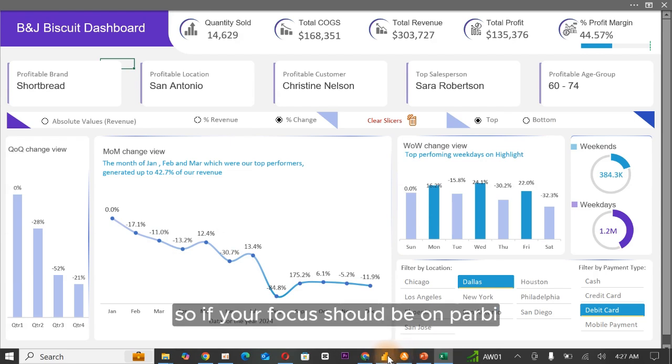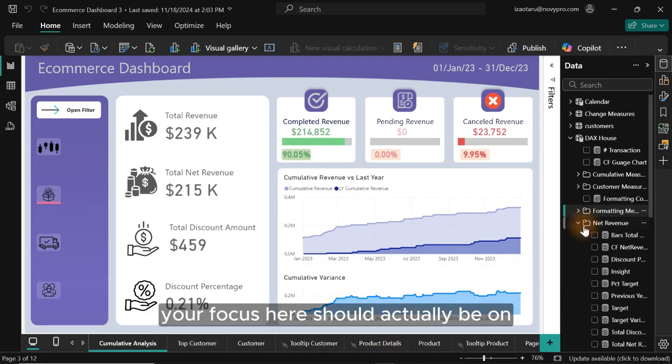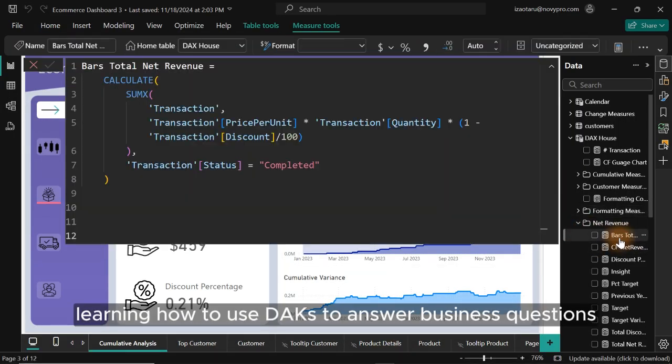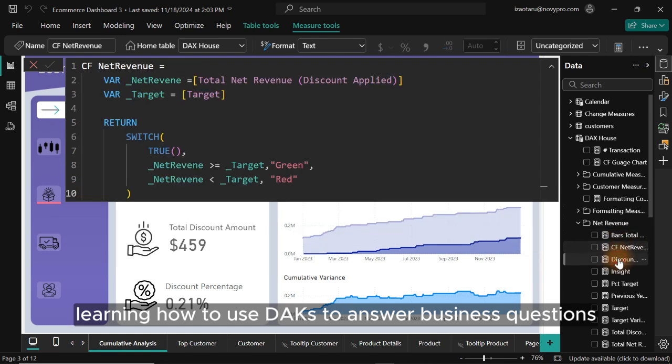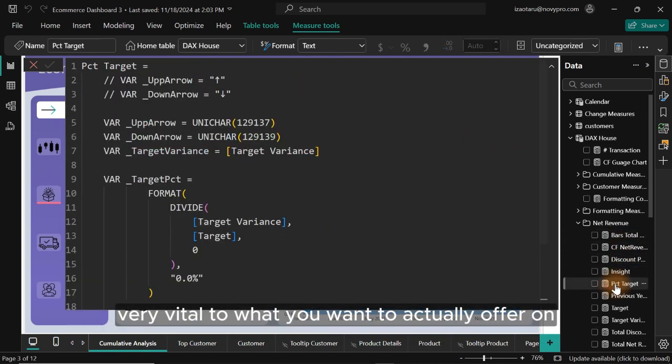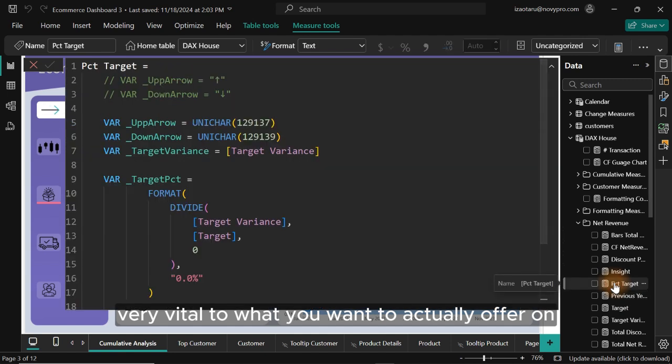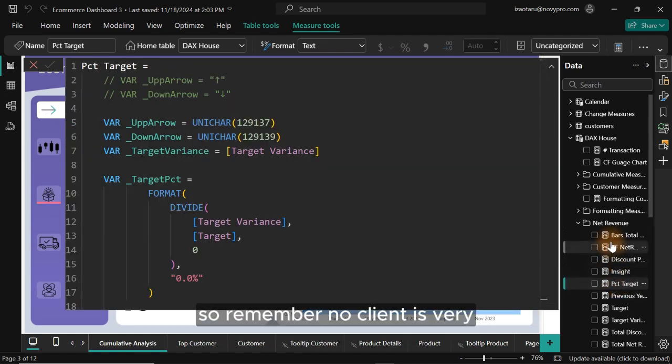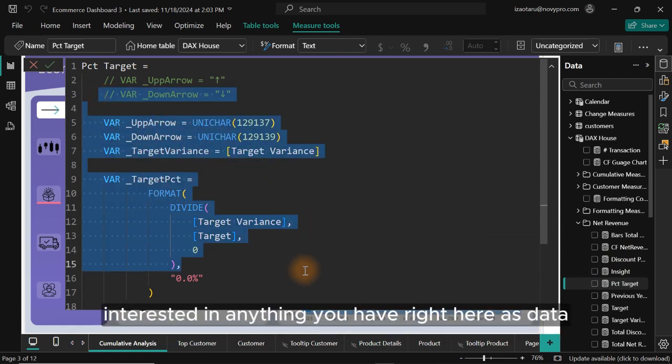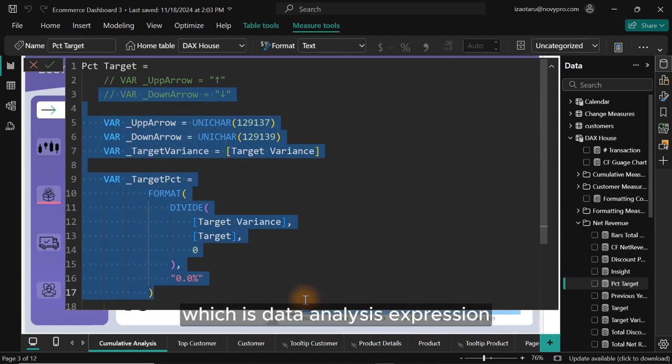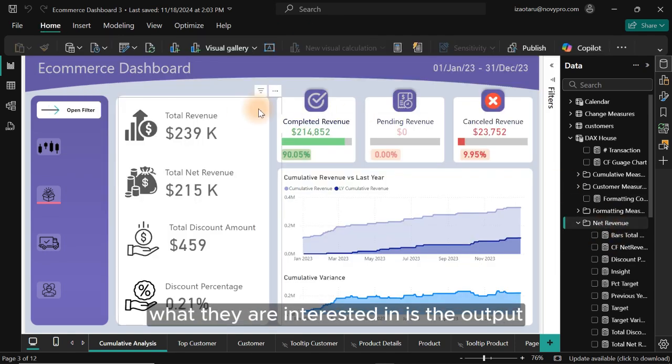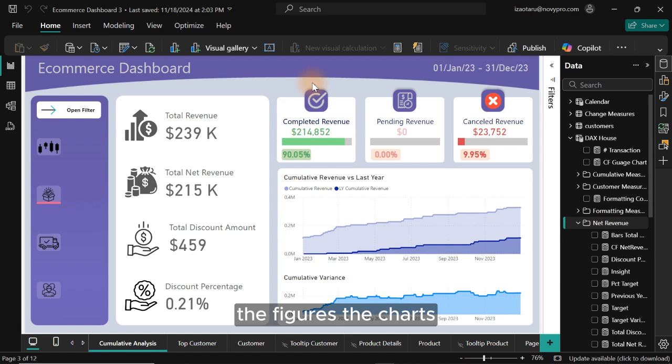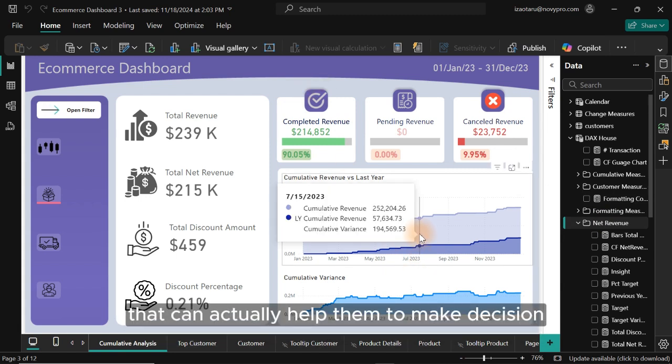So if your focus should be on Power BI, your focus here should actually be on learning how to use DAX to answer business questions. It's very vital to what you want to actually offer on Fiverr platform. So remember, no client is very interested in anything you have right here as DAX, which is data analysis expression. What they are interested in is the output, which is their dashboard or what they can see, the figures, the charts and everything you have right here that can actually help them to make decision.